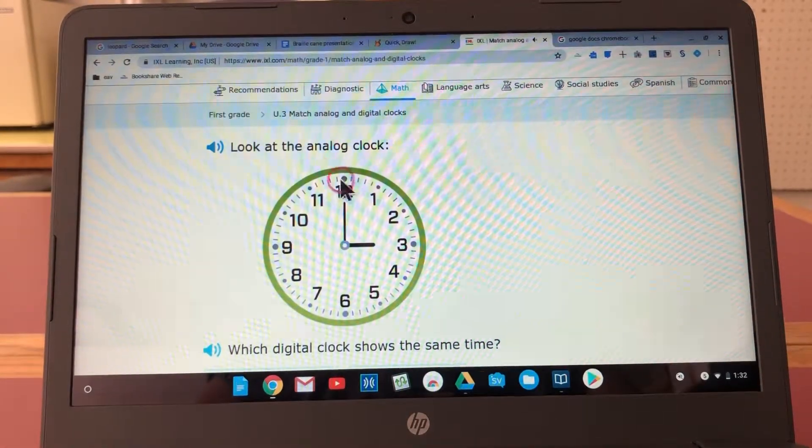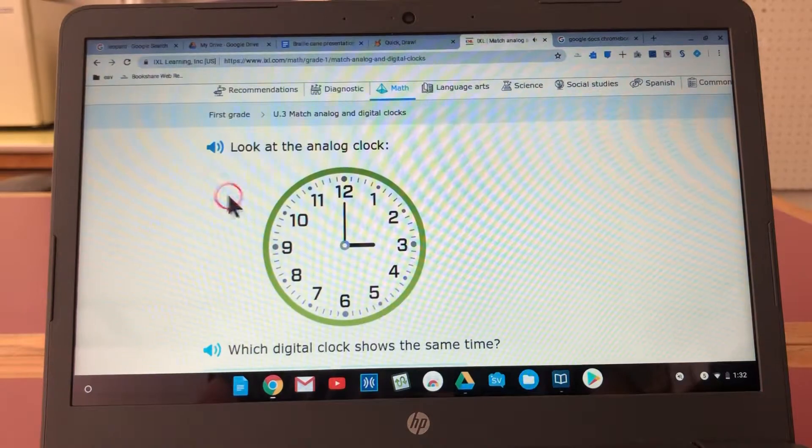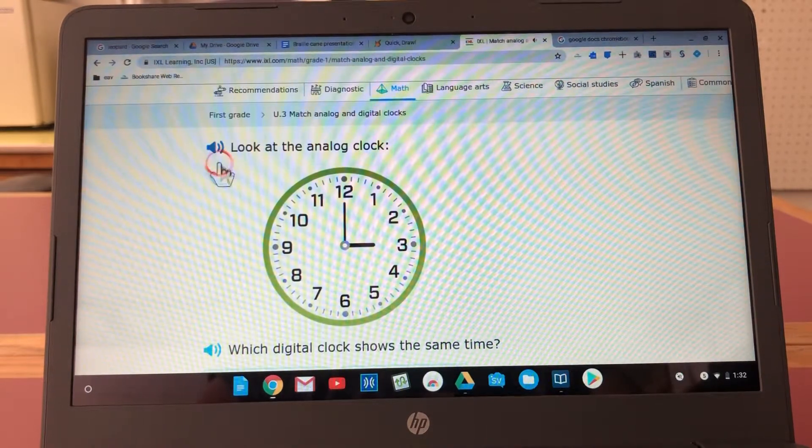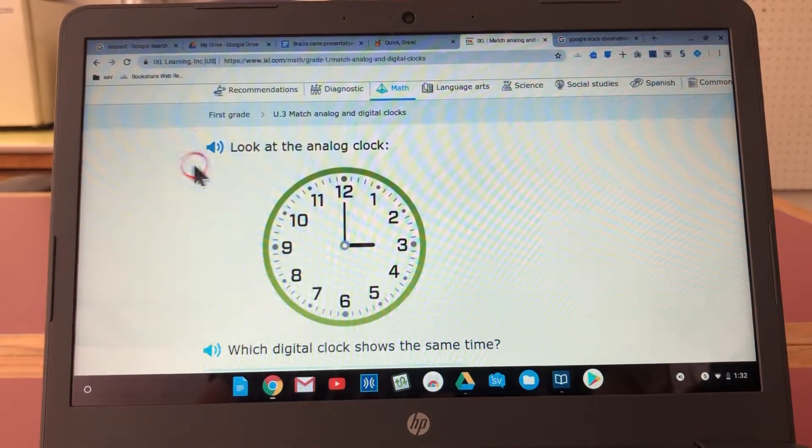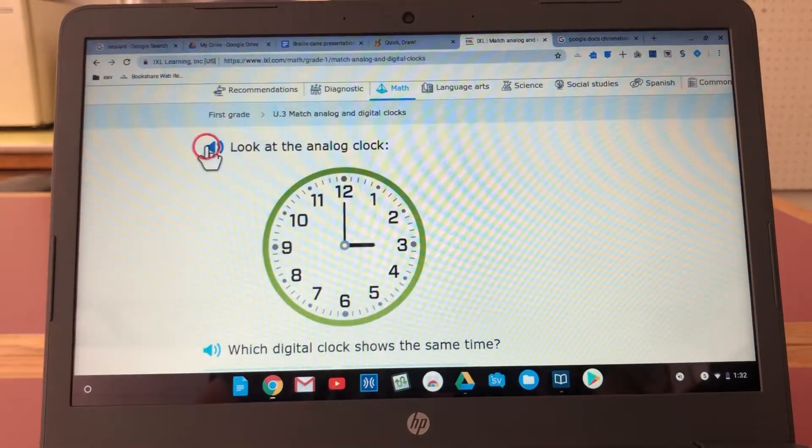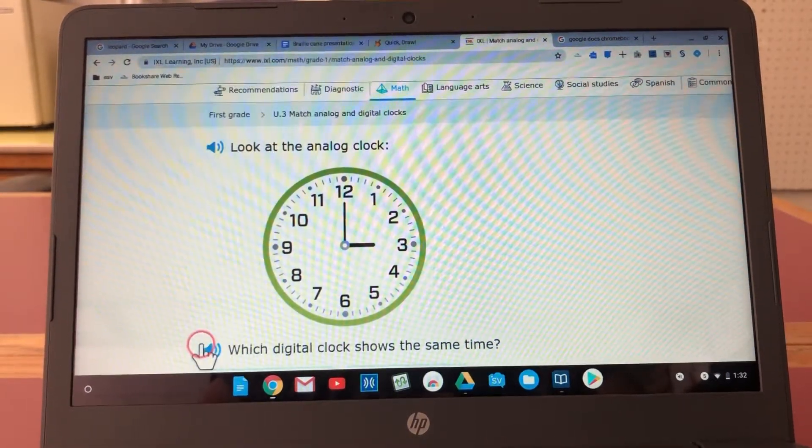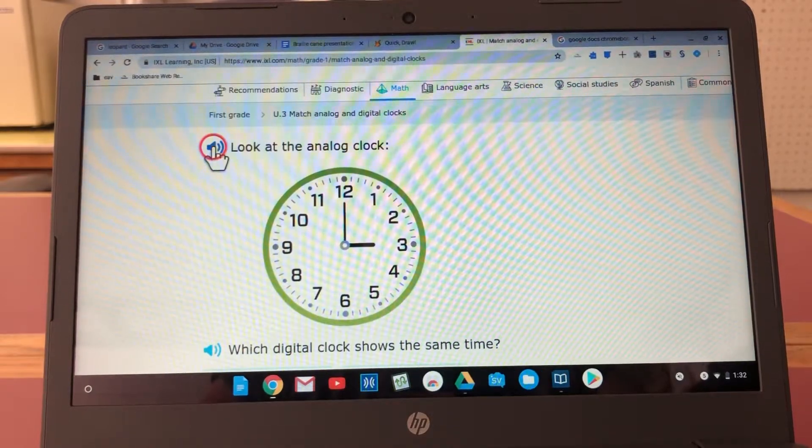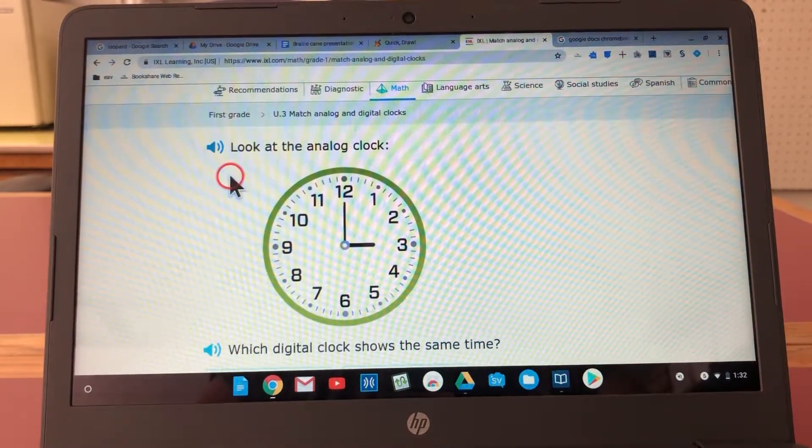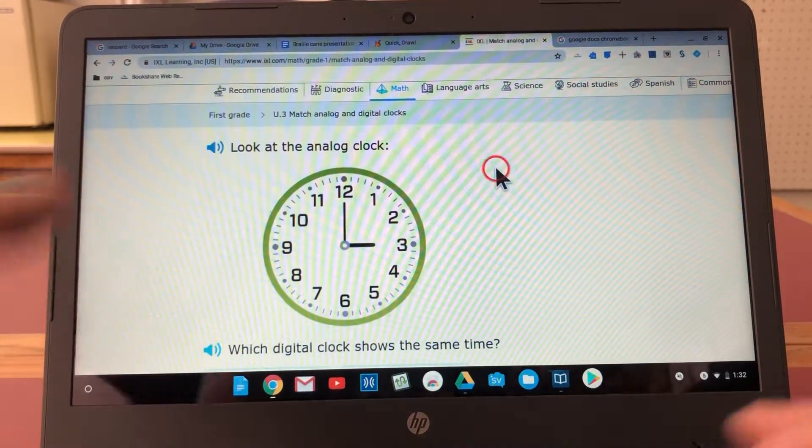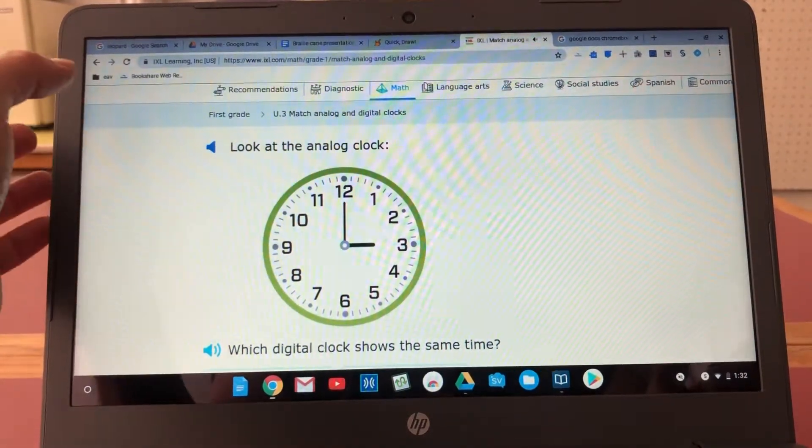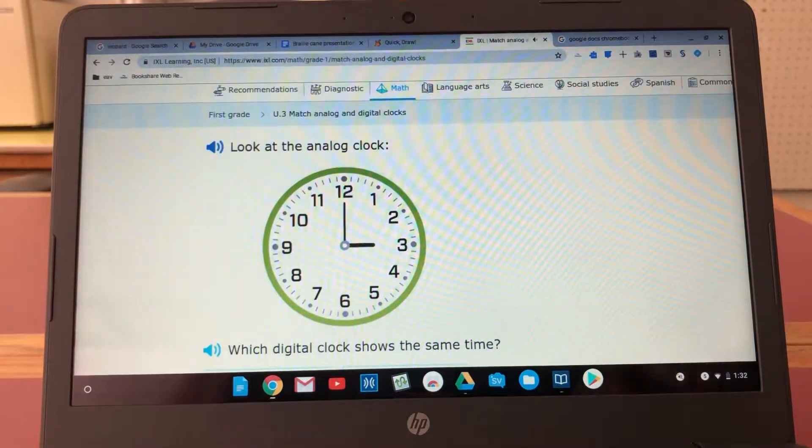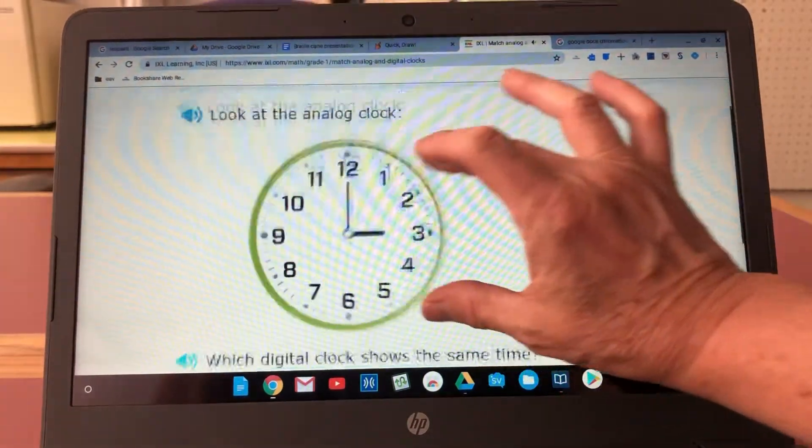So if they were using the mouse that might take a little bit longer. Of course they're learning to do that but the option to just tap it, look at the analog clock, is nice.